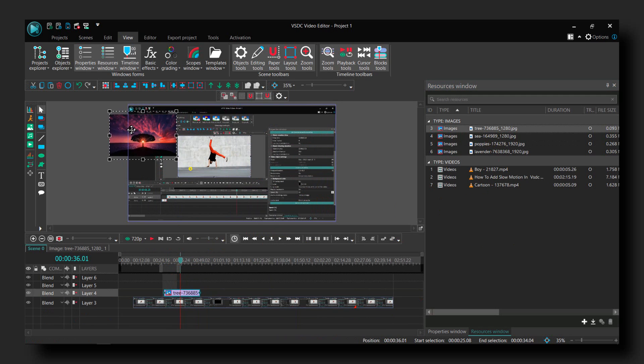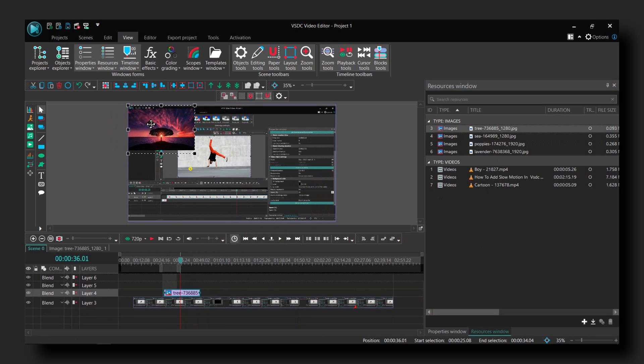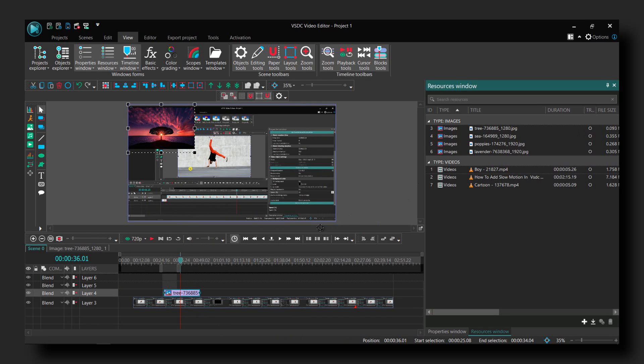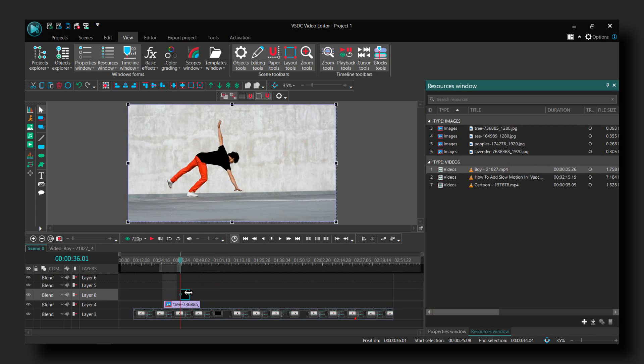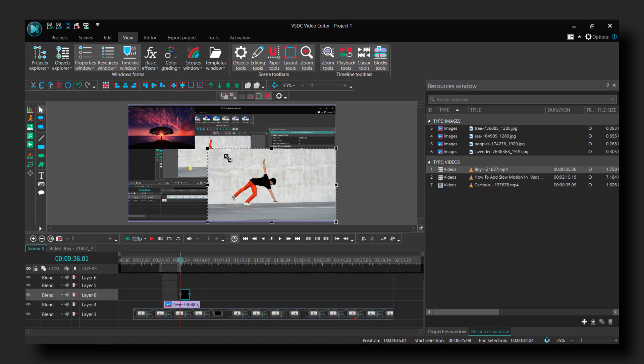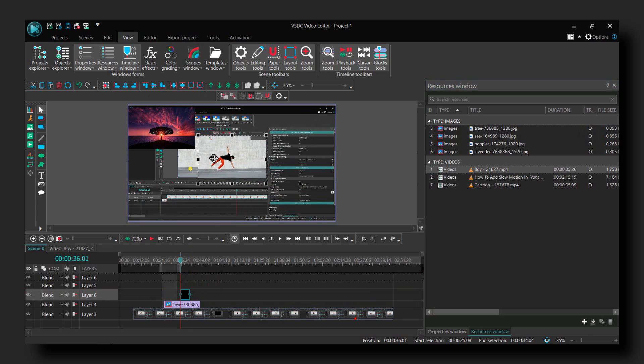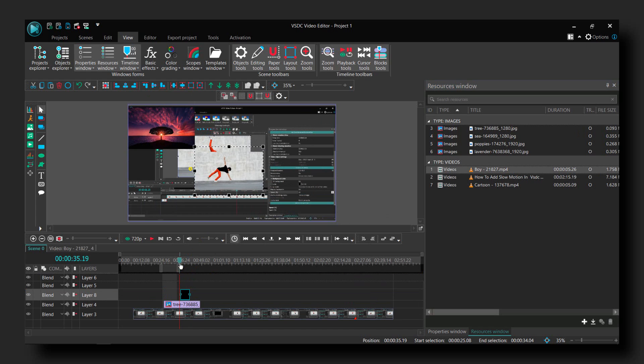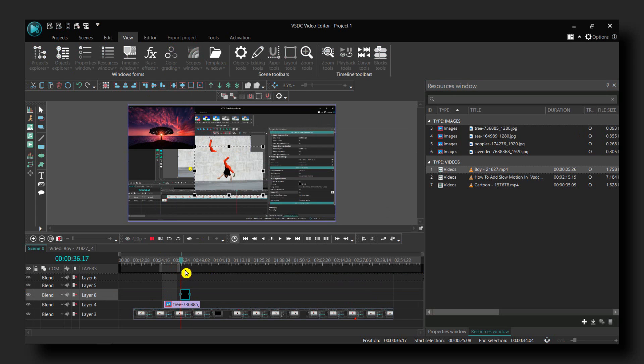Now over this image we can also overlay a video. So here is the video, and the image. You can also overlay another video.